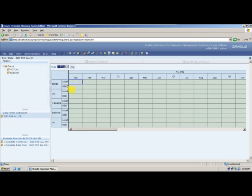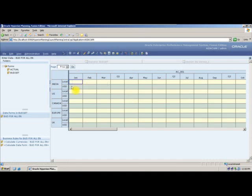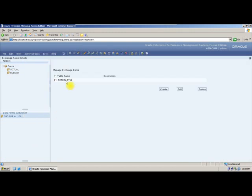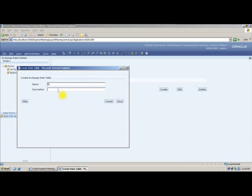Now let me take FY12. Whatever data I input in local currency should be converted to USD. Before inputting numbers, I will go to Administration and manage exchange rates. The existing exchange rate table is used for actuals — you cannot use it for budget, so we will create a new table called 'bud' for FY12.